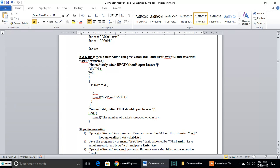In the BEGIN part, we initialize a variable to zero. In the rules part, a condition is given: if column one (dollar one) of the trace file — which contains totally twelve columns — is equal to 'drop', then we extract the value from column five (dollar five) and increment the counter. At the end, we print: 'the number of packets dropped is equal to' followed by the variable value. This AWK script is saved with a .awk file extension. To execute the AWK script, we use the command: awk -f (which stands for field) followed by the AWK script filename and the trace file, to get the total number of packets dropped.